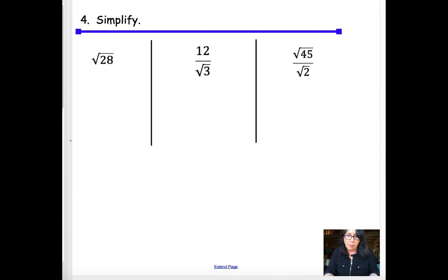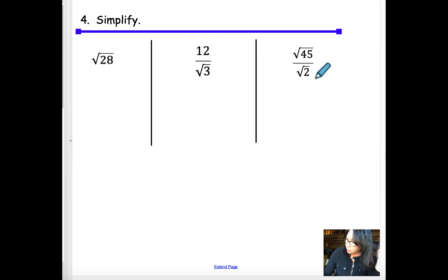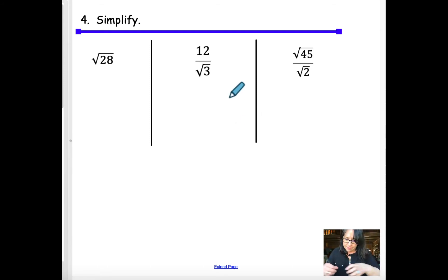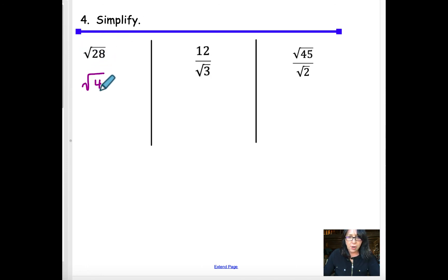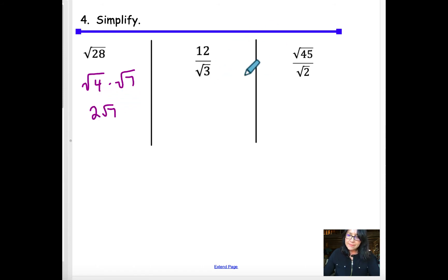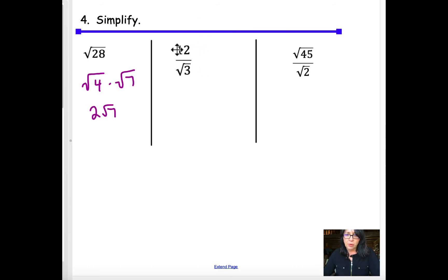The next problems involve simplifying radicals. For √28, think perfect squares: √4 × √7 = 2√7. For any radical on the denominator, don't leave it there. Sometimes you can cancel roots with roots — for example, √15 ÷ √5 = √3 — but you cannot cancel a plain number with a root.